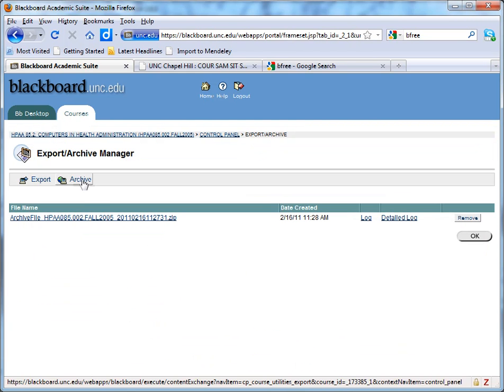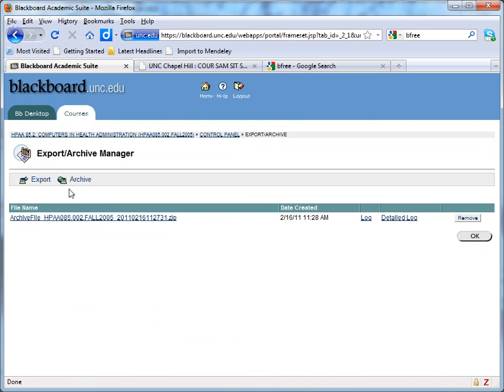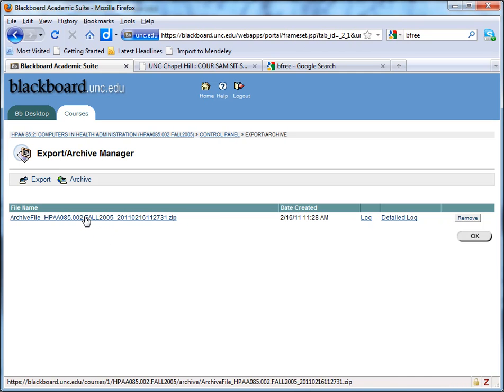In order to do that you'll need to click the Archive button. I've already done that, so I have an archive generated here. When your archive is finished processing and is ready to download, you'll get an email message to let you know. So I've already downloaded this to my desktop.